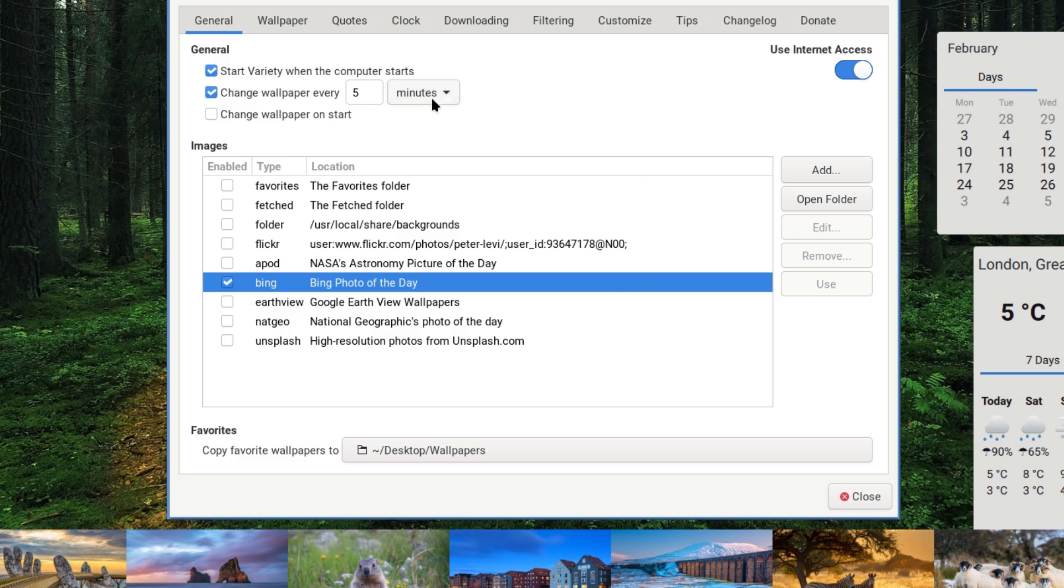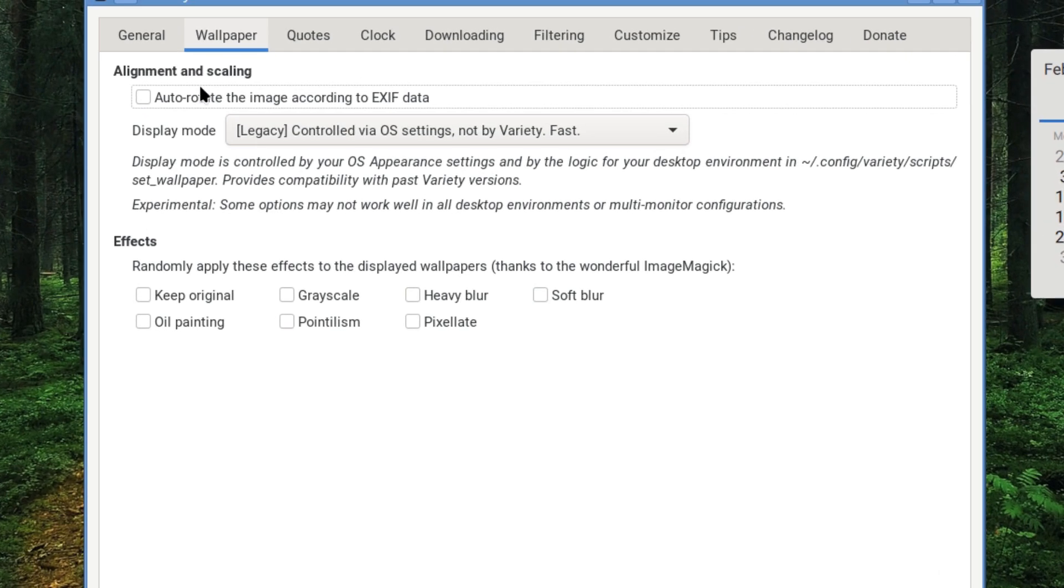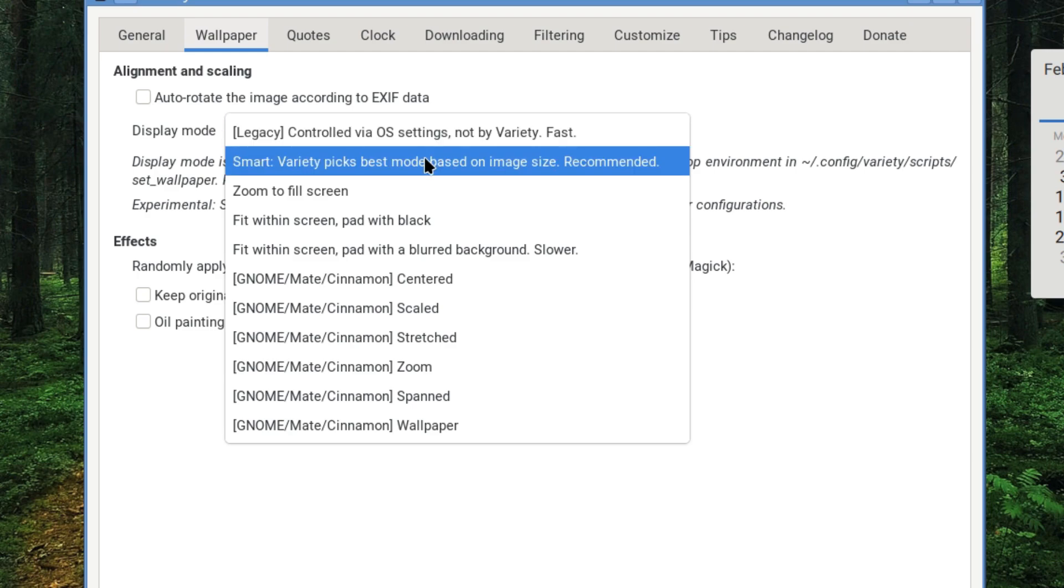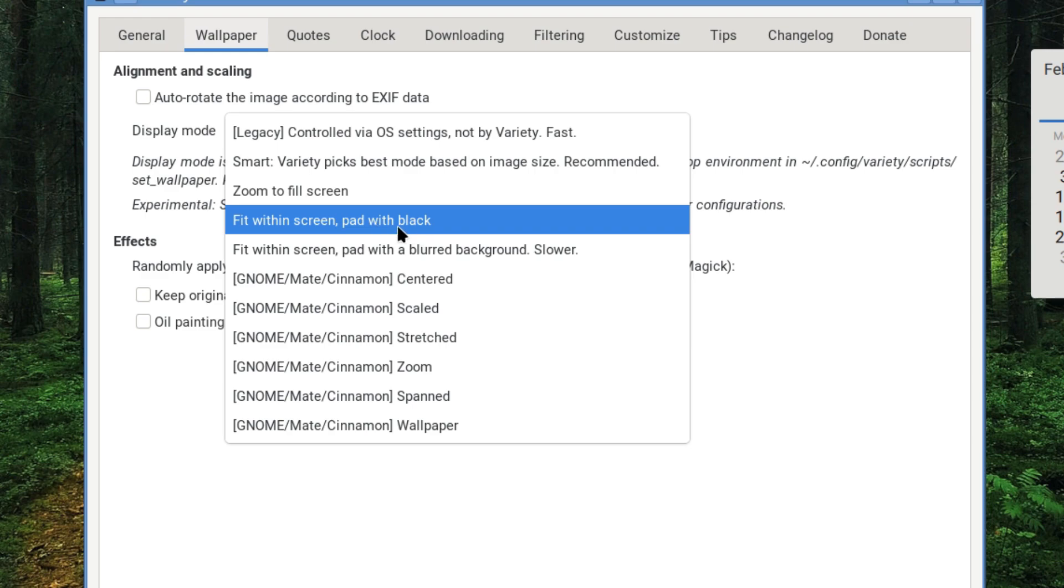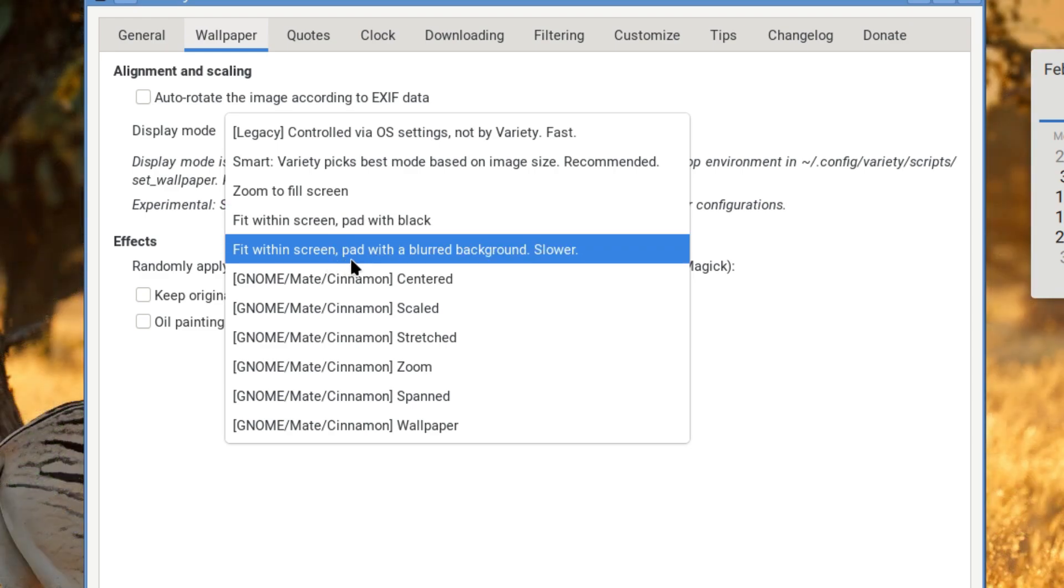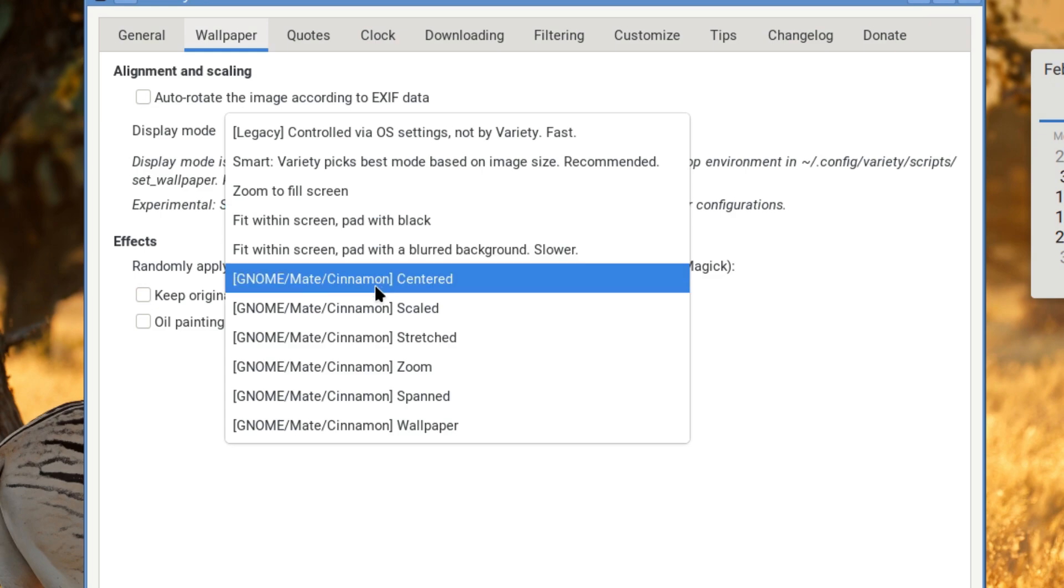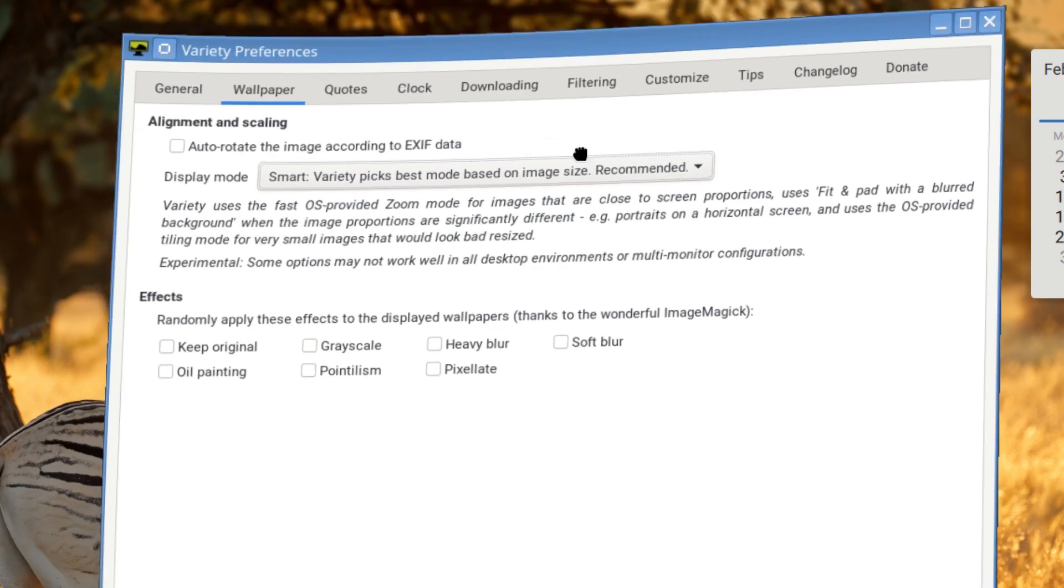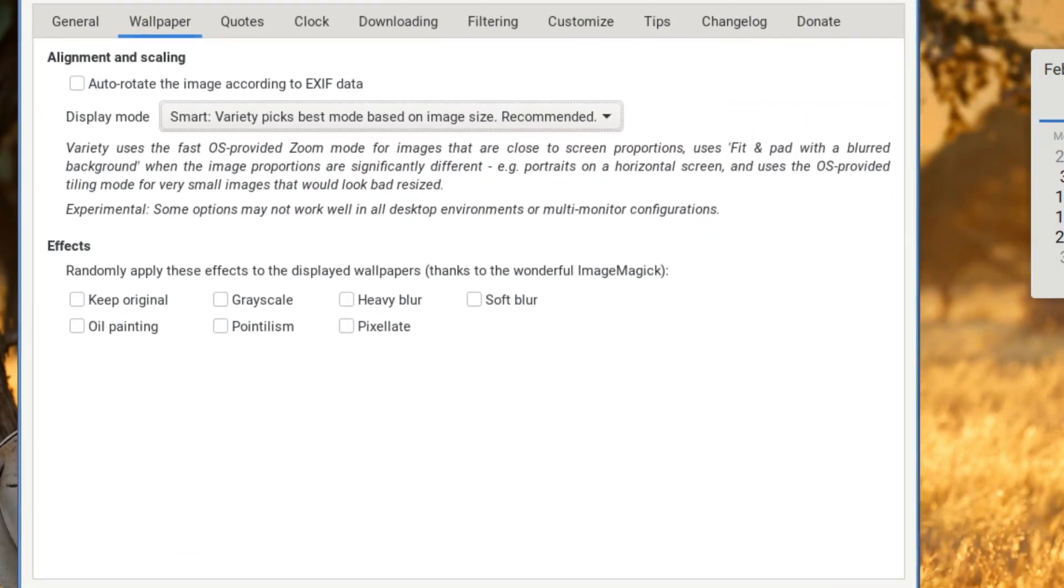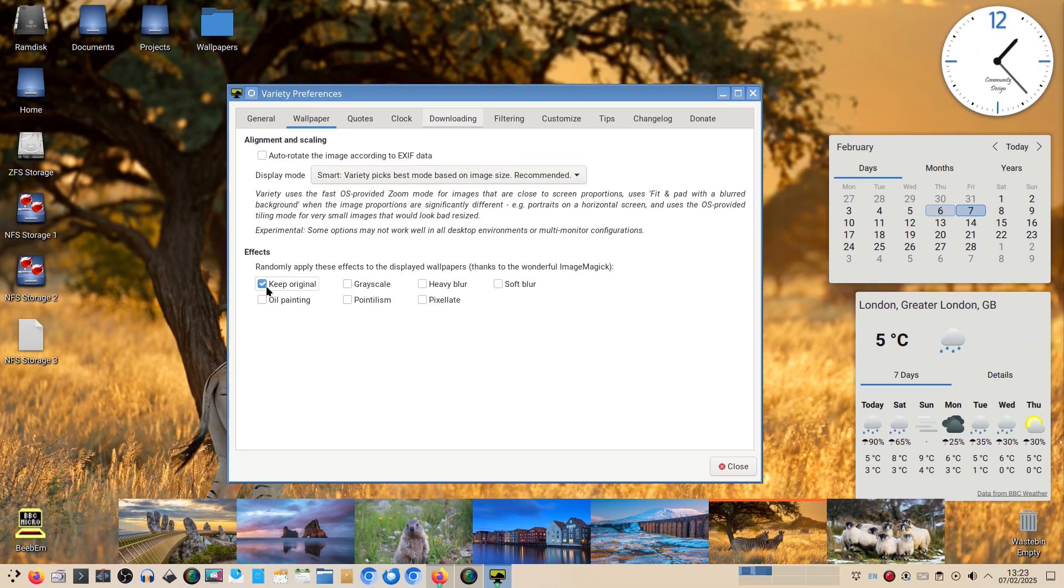We'll have a look at the wallpaper tab. You can auto rotate according to EXIF data. You get various display mode configurations - zoom to full screen, you can fit within screen with pad with black, fit within screen with blurred background. It's slower because it's having to process the blur. You can change the setting for normal artists.